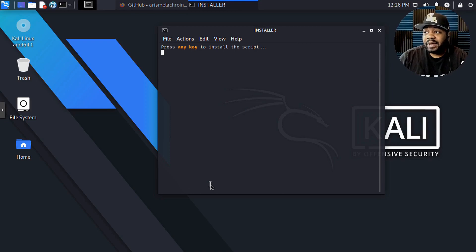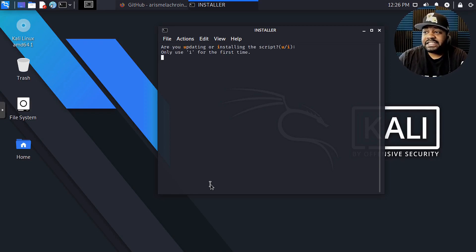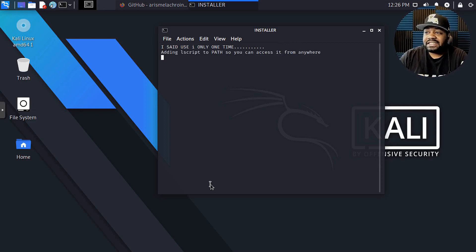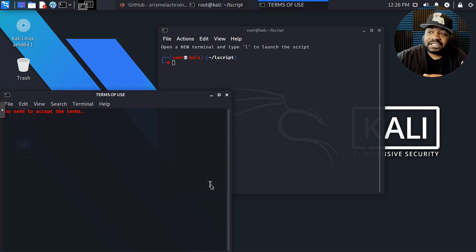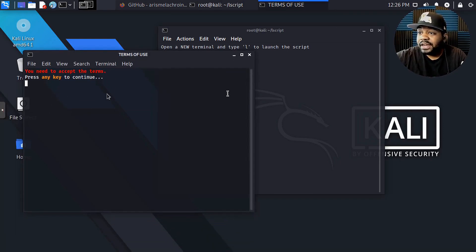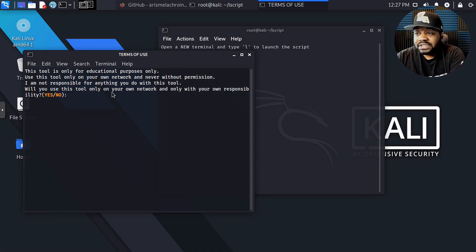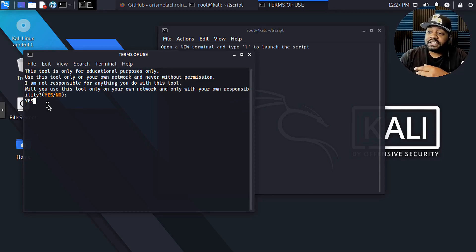Once you have an executable, we can go ahead and install the script. Type the period, then forward slash, then install.sh and press enter. This will go through the install process. Don't be alarmed — this thing will actually pop up a couple of terminals during the install, but it's very simple. Press the spacebar and it'll go through and install the Lazy Script. It's going to change permissions, create directories, and all that. Right here it asks: are you updating or installing the script? Since this is our first time installing, I'm going to type 'i' and press enter. That'll go through and finish the install, installing any dependencies needed, and a new terminal opened up.